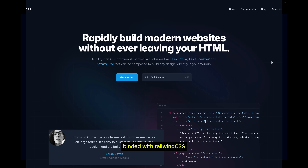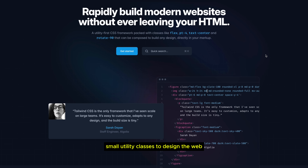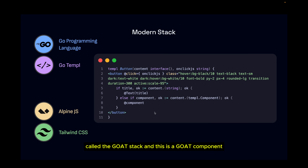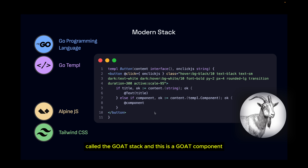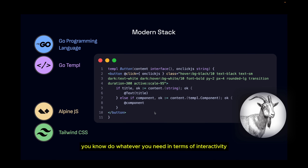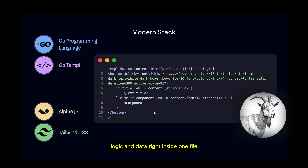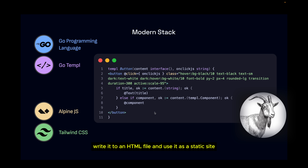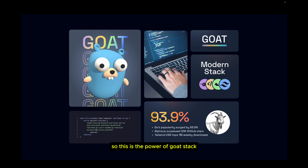Combined with Tailwind CSS, which uses small utility classes to design your components, you get a complete solution called the GOAT stack. This is a GOAT component — everything you need in one file: interactivity, styling, and logic. This file compiles into a Go file for use in a Go server-side application, or you can render it to an HTML file for a static site.